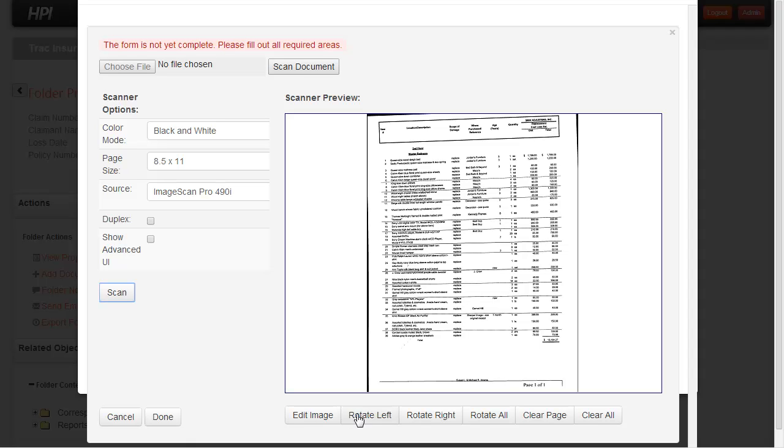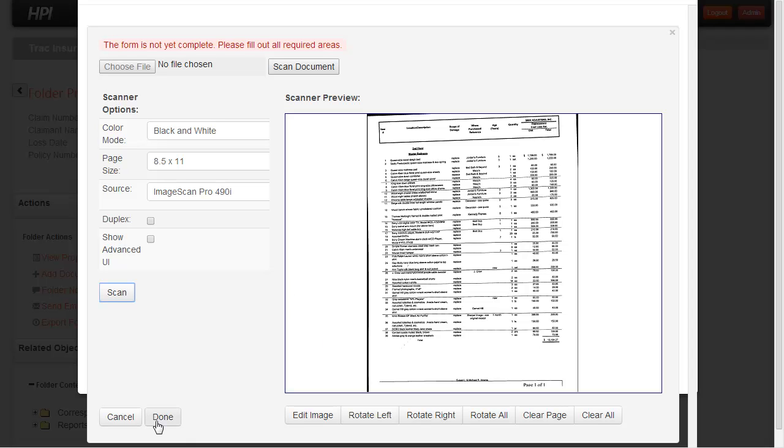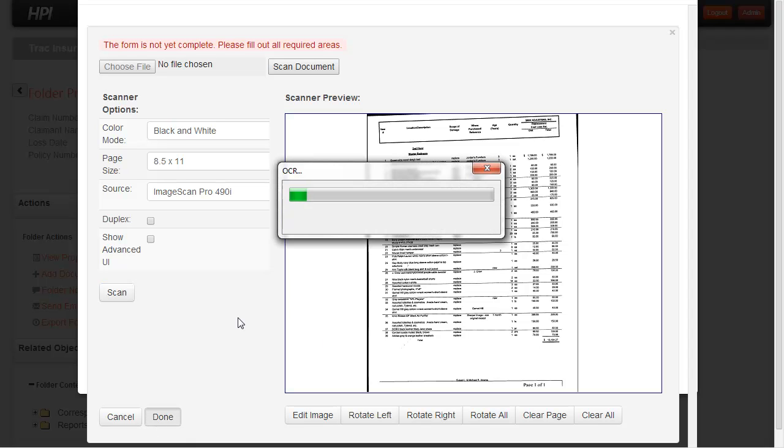I could make any changes here if I'd like to do some rotations. This is just a simple one-page document, but if I had multiple pages, I could view all the pages and make whatever changes I need. And then when I'm ready, I just simply click done here.